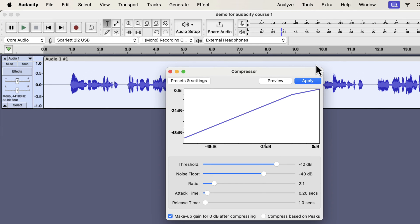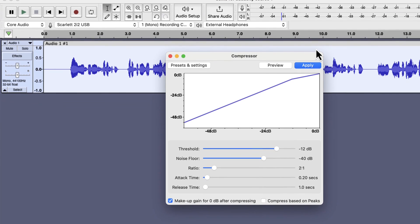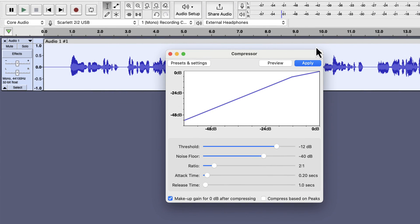Compressor configuration varies for each recording. I will show you a generic compressor with some guidelines. You should check the compress based on peaks. Because I configured the settings based on peak value. If I do not keep this box checked, it will alter the compression mode, and my settings may not be valid for that compression mode.